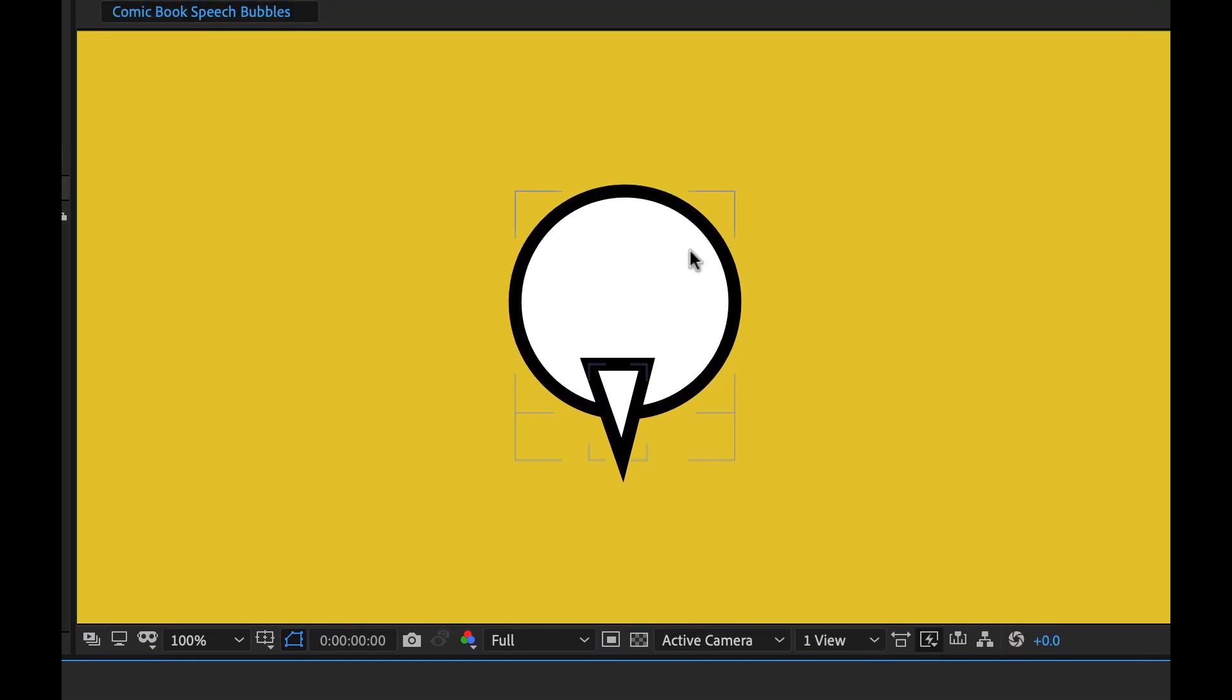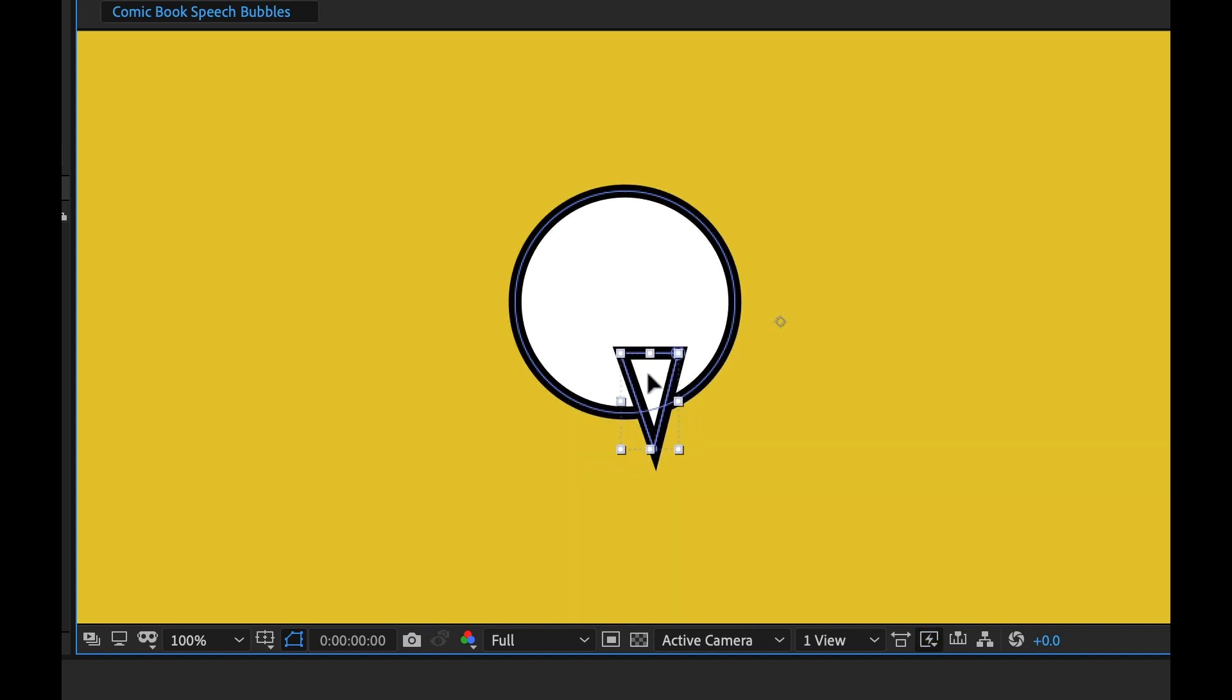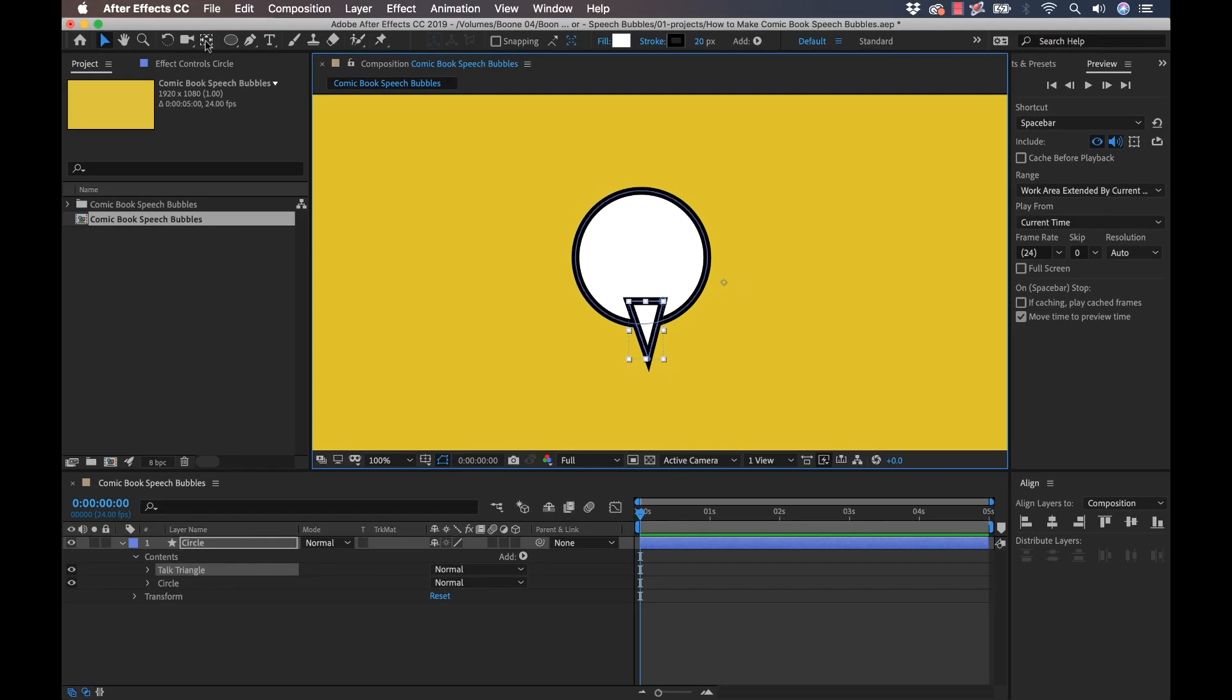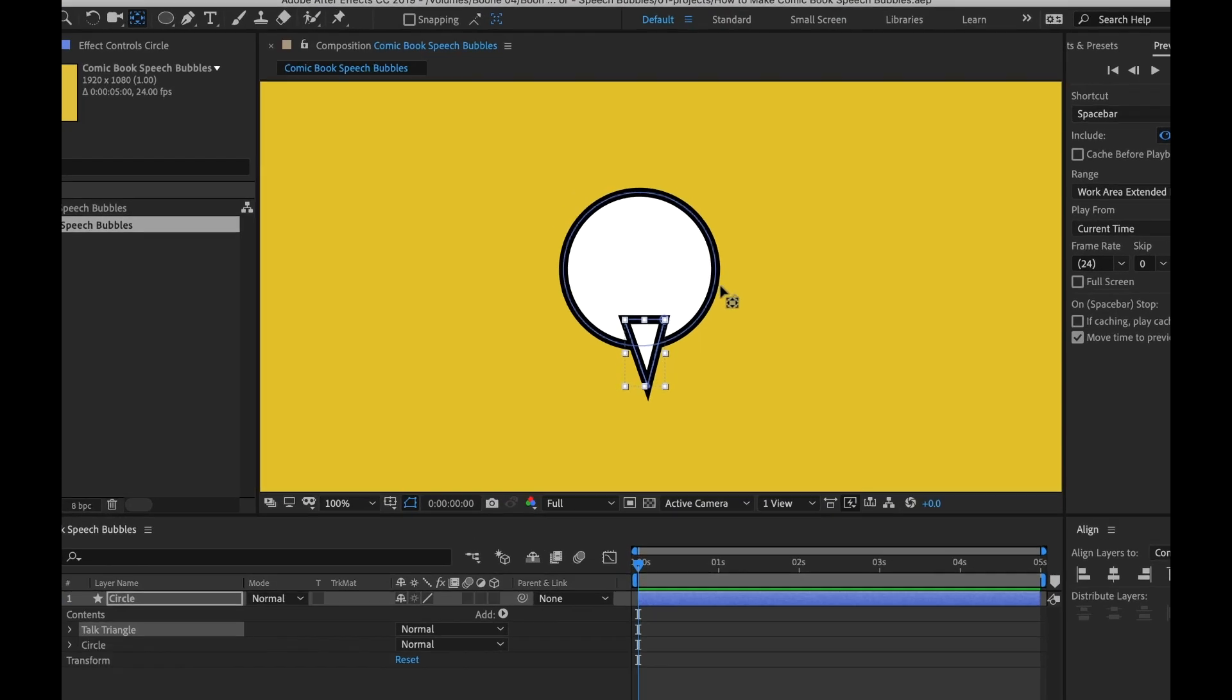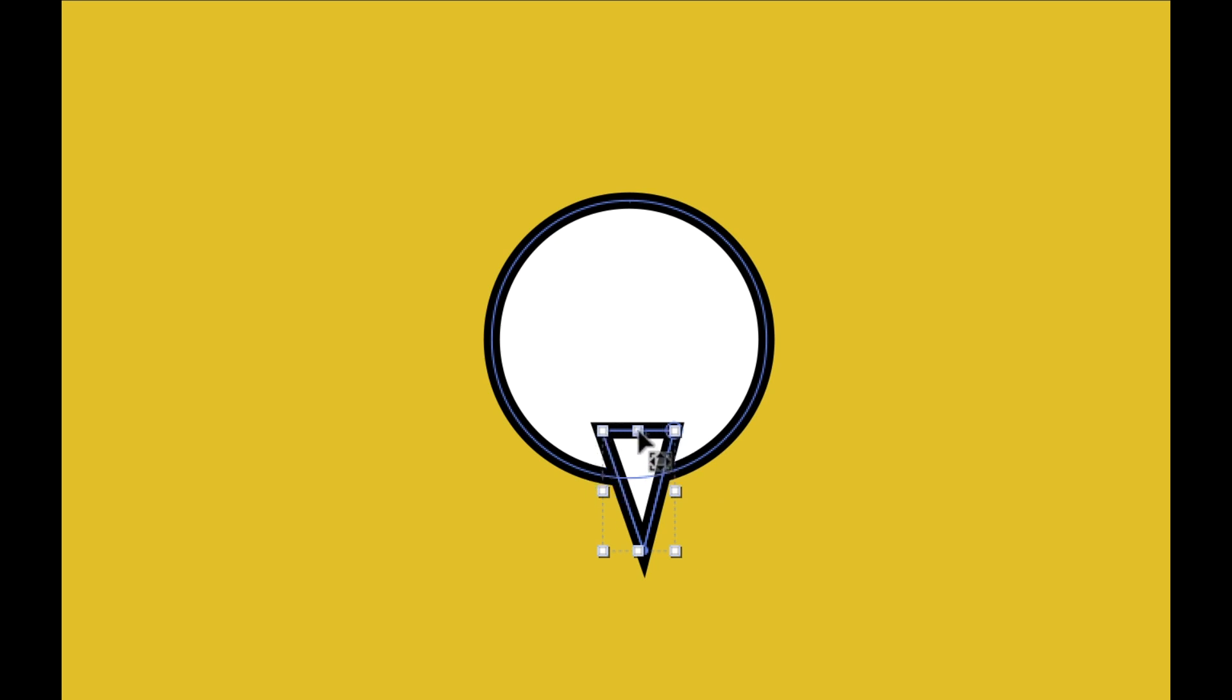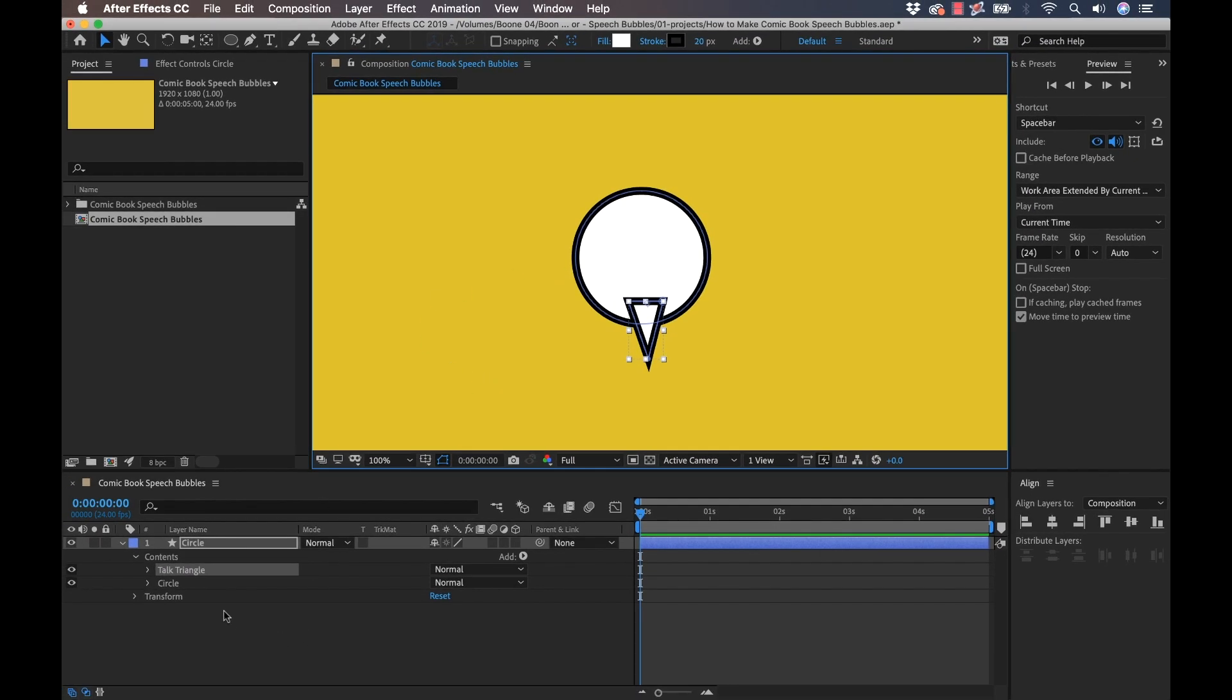We just added a new element here. I'm going to name this shape top triangle because again, let's keep it organized. When you're working with shape layers, I can click once to select the entire shape or I can double click to select individual elements. Now I have the top triangle selected. If you notice the anchor point's way over here, I do not want that. I'm going to grab the pan behind tool which moves anchor points. I'm going to move that anchor point to the top and the middle of this, because I want to be able to manipulate and transform this top triangle later.